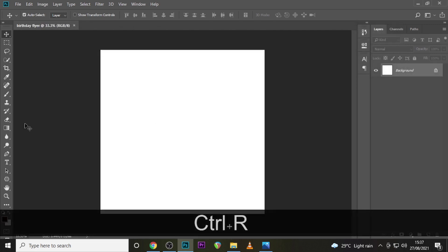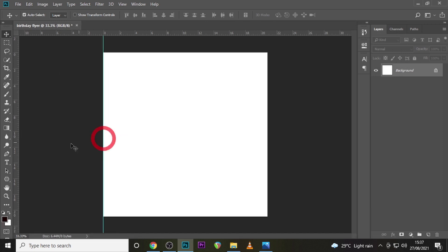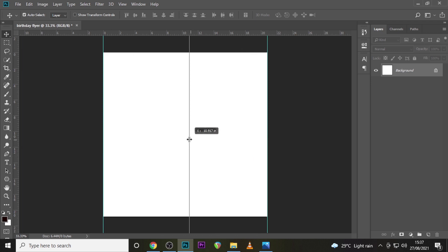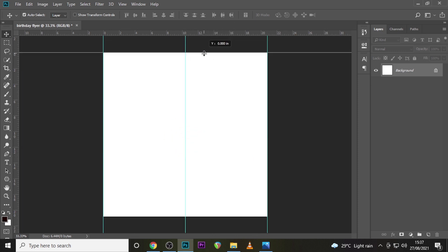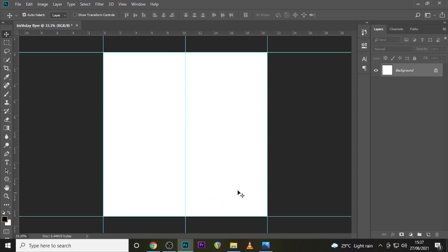If your rulers are not showing, just press Ctrl+R and then pull your guides to the appropriate place. This is going to help with our alignment to check how centered our text and images are.